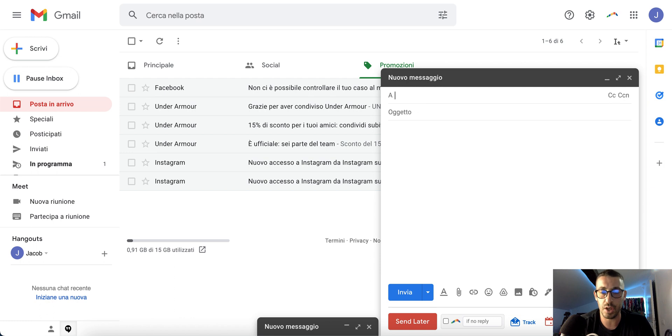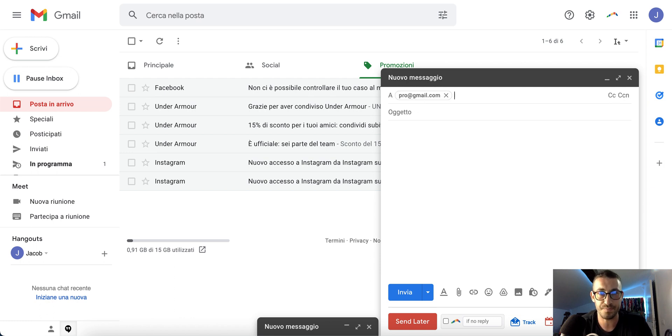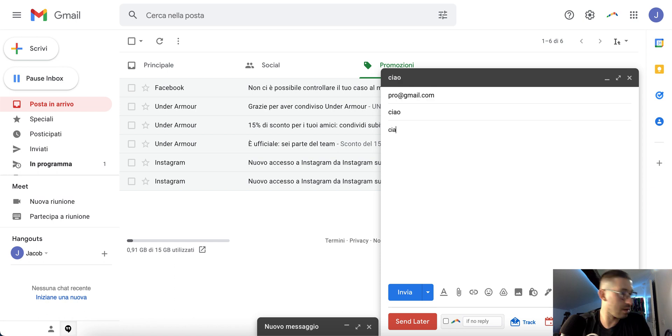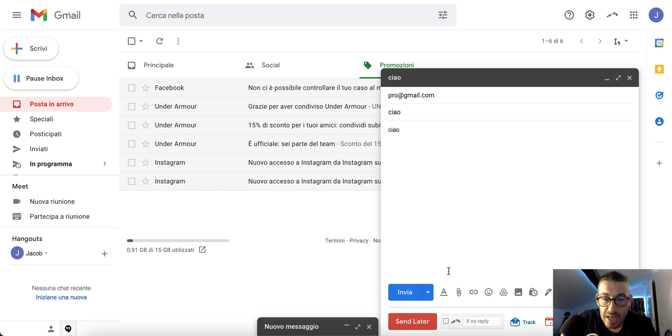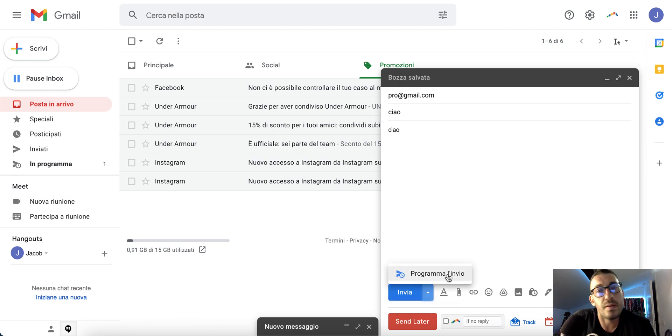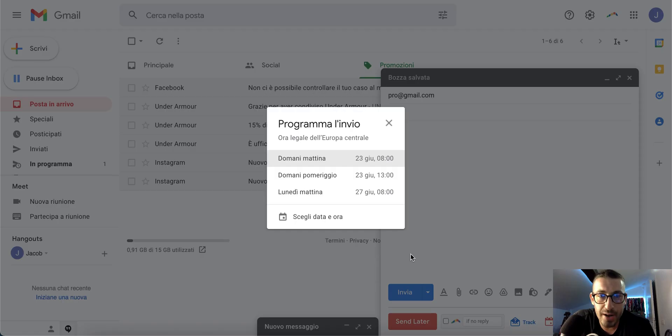...when you're ready to send the message—sorry, my laptop is very slow—when you go to send, there's an option to schedule sending. You can program it and choose when...